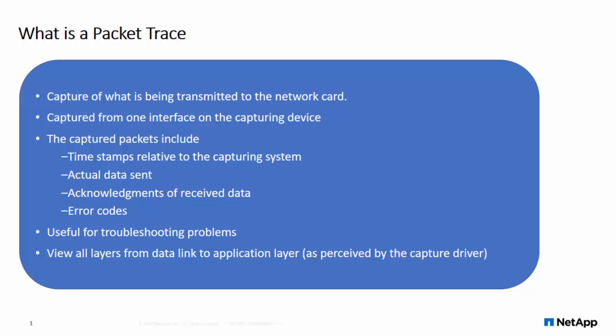Hello and welcome to NetApp KB TV. This video is based on KB article number 28775 and demonstrates how to collect rolling packet trace files from cluster data on NetApp 8.3.2.